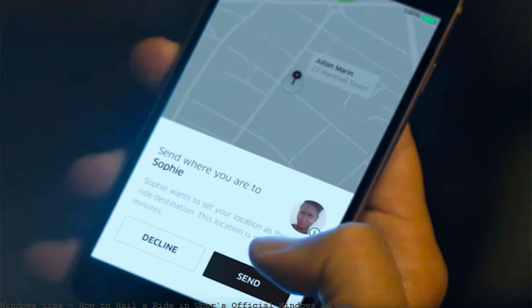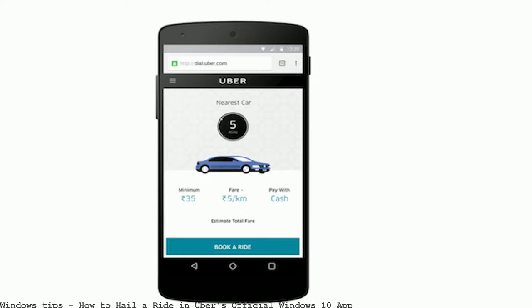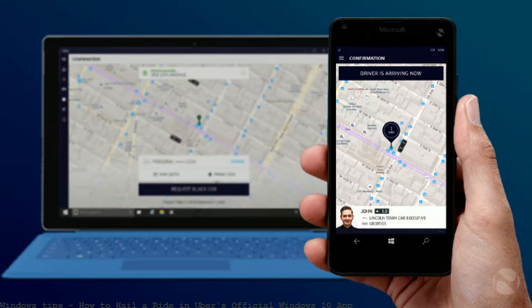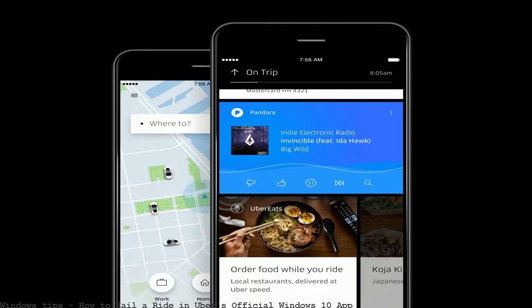Uber today launched its first desktop app. Windows 10 users can now hail a ride using the on-demand car service from their computer. But the app is dead on arrival because the experience is seriously flawed from the get-go, to stay ahead in the ride-hailing race.